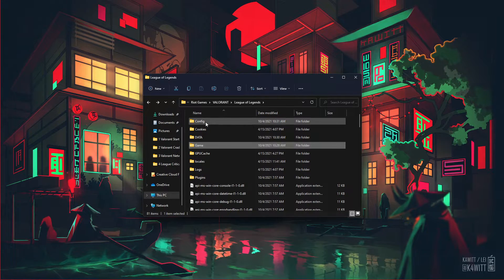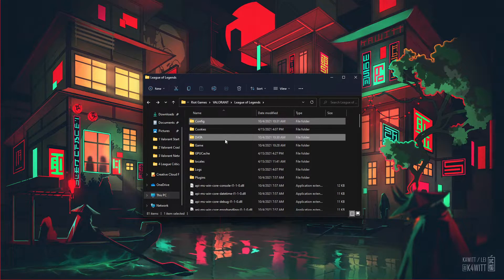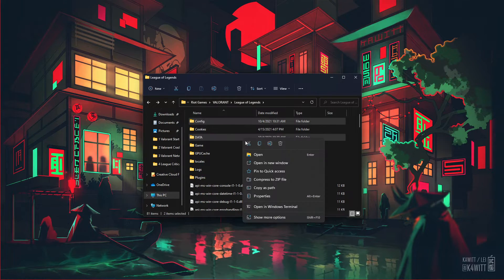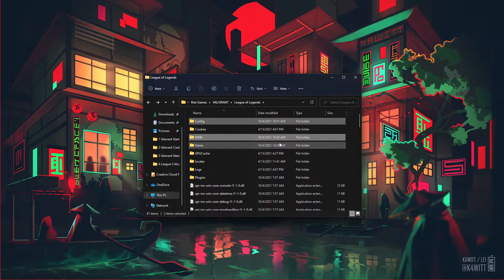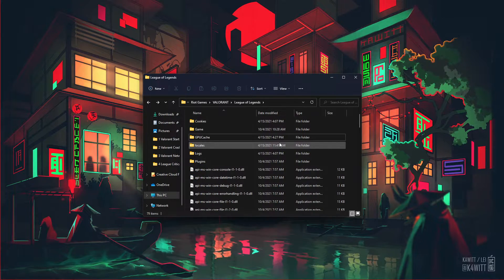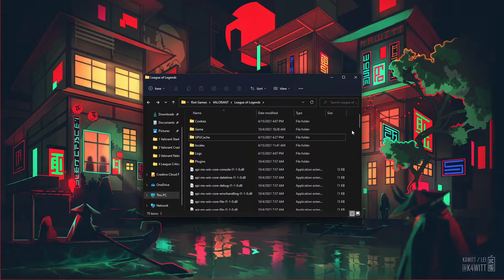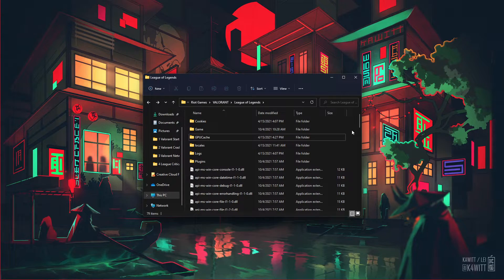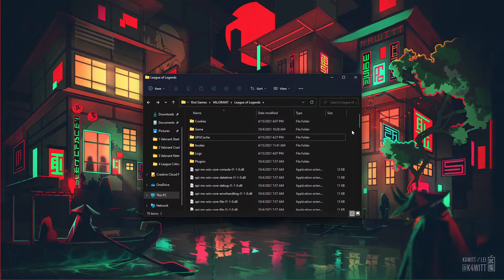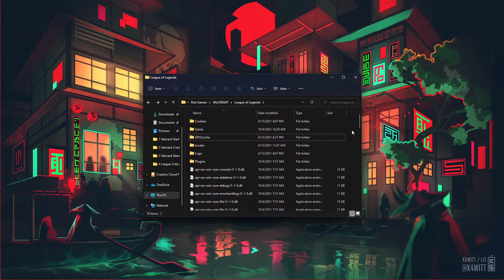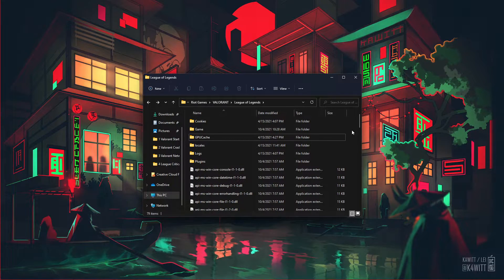In this folder, make sure to delete the config and data folders. Both folders will be re-downloaded the next time you open up your League Launcher.